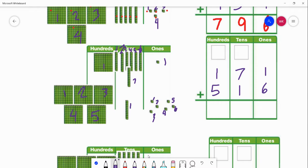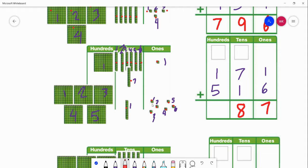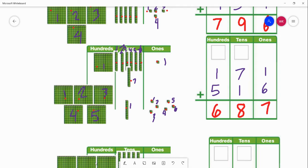Let's go ahead and add these together. Starting at the ones place — remember that's where we always start — one plus six equals seven ones. Now going to our tens place: we have eight tens, or 80 — seven plus one equals eight. Now our hundreds place: we have six hundreds — one plus five equals six. So our answer is 171 plus 516 equals 687.